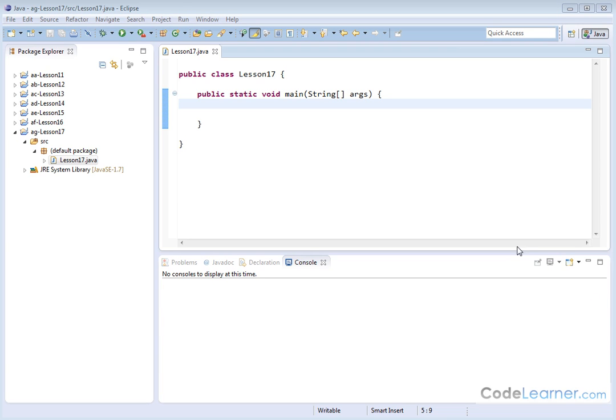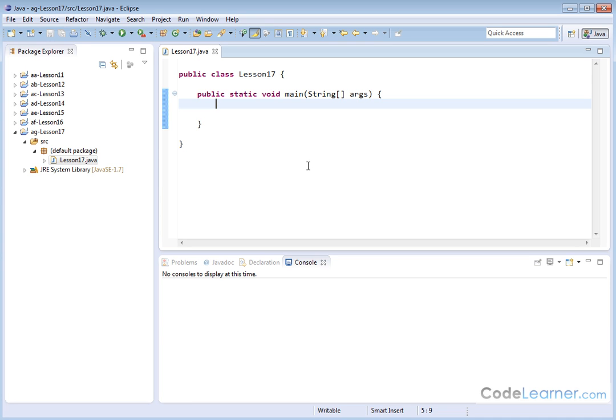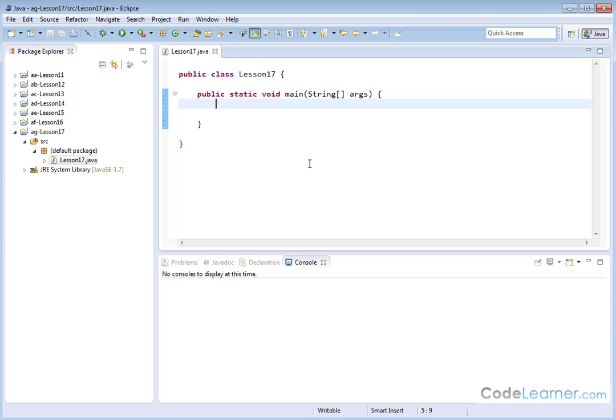Hello, welcome to Lesson 17 of Mastering Java. I'm Jason at CodeLearner.com. Here we're going to learn something very useful that you'll use all the time. Remember that we have done for loops and if statements that contain only one statement to be executed in those cases.